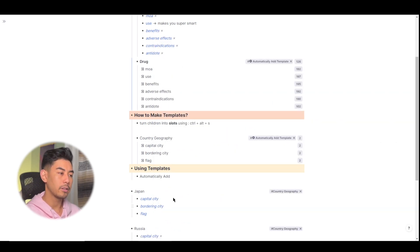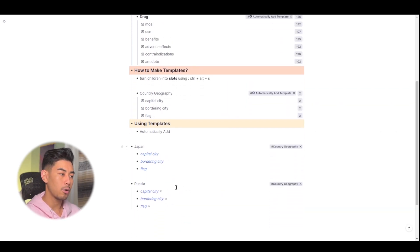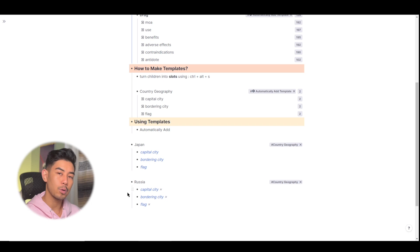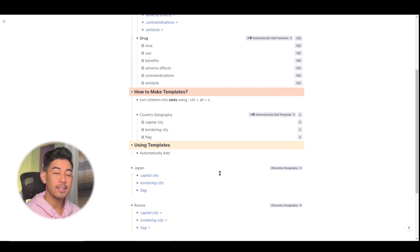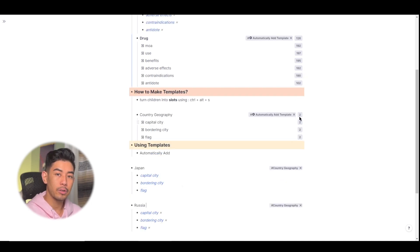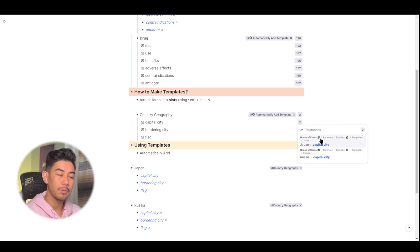And you can see that all of those tags were automatically added. And as I tag more countries with country geography, this number over here will also increase showing me that it's been further linked throughout my knowledge base.